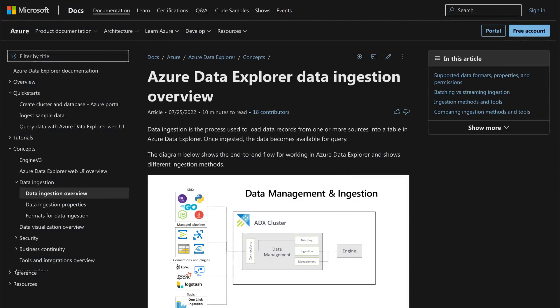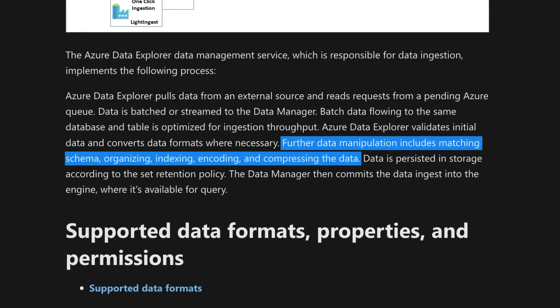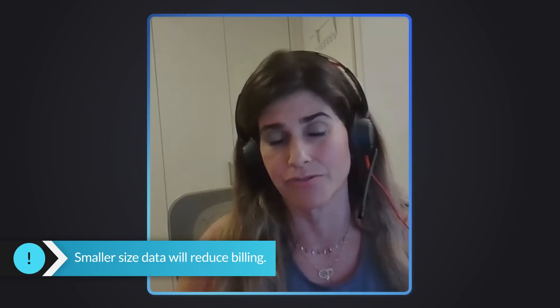How is this possible? As part of the ingestion process, ADX compresses the data and ingests it into the different shards. This is super important because the actual database size is billed per the compressed size, not the original size. In this example, it's 90% less than the actual size, which also affects your billing at the end of the month. So not only is the footprint small, but you also save money.